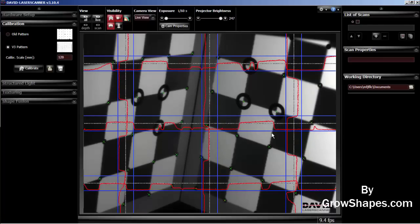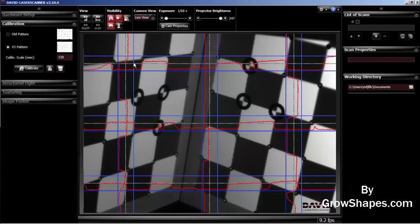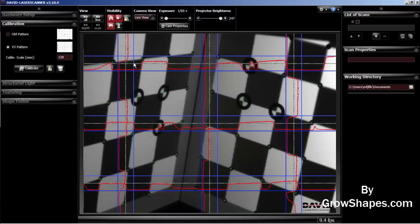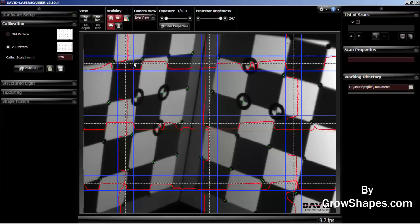This concludes the David SLS-2 calibration video. The third or the next part of the video will cover the scanning process. Thank you for watching this video.